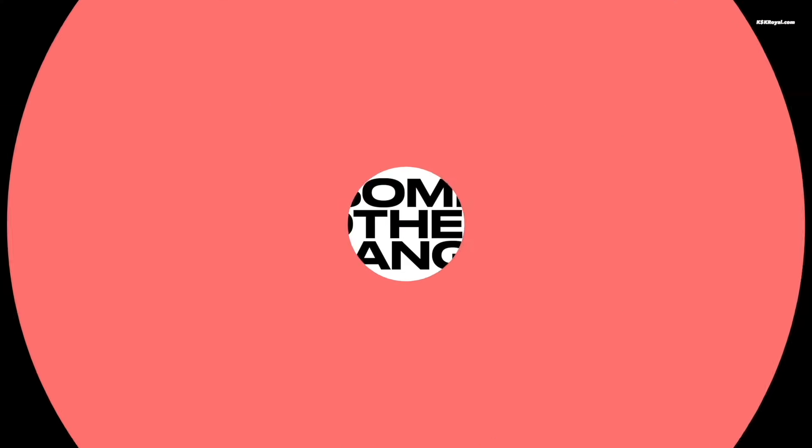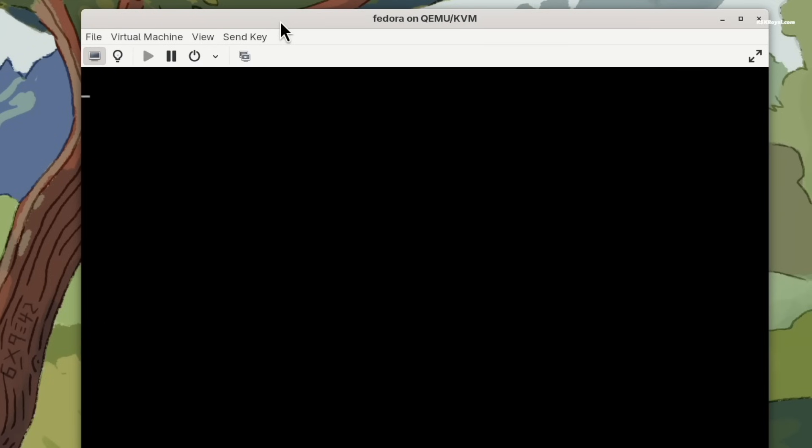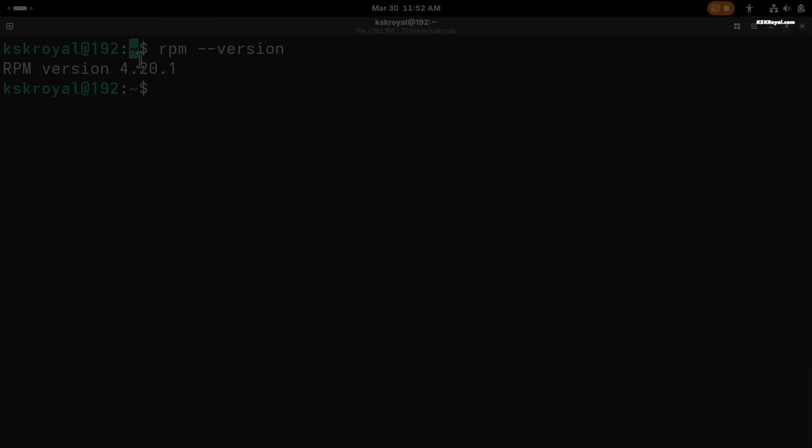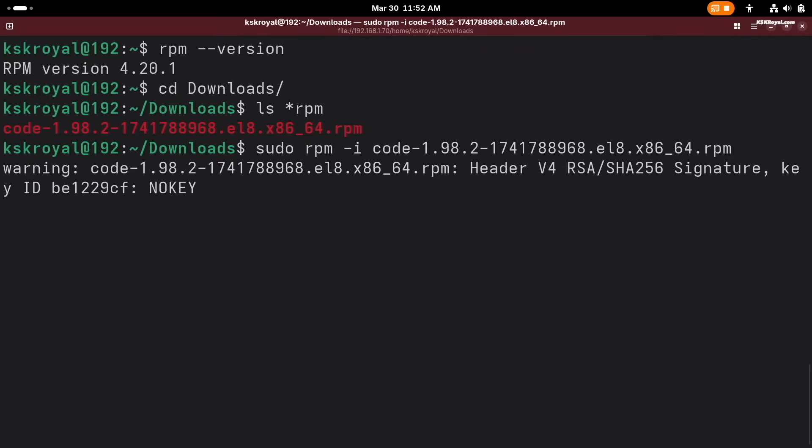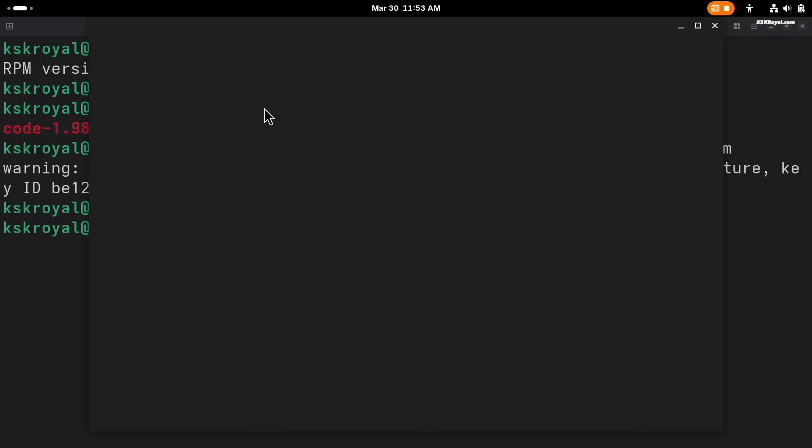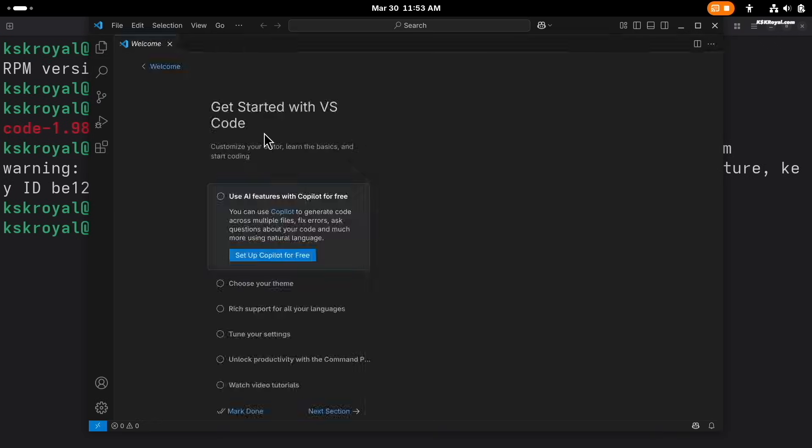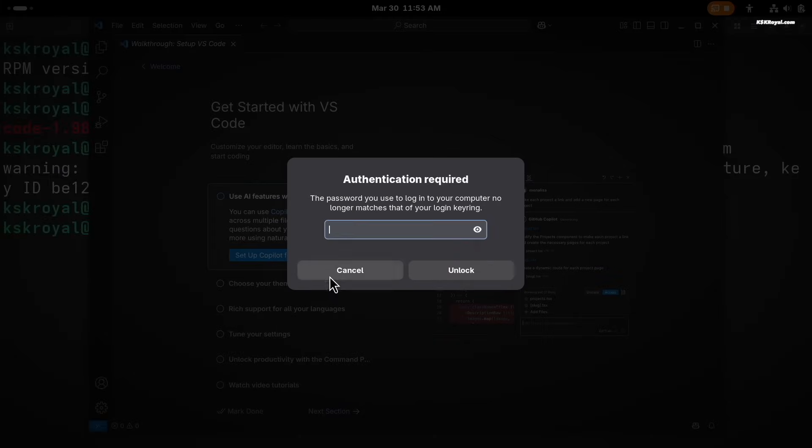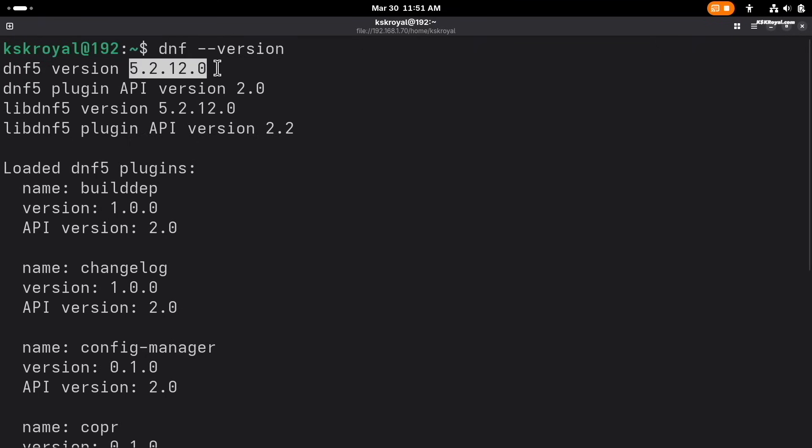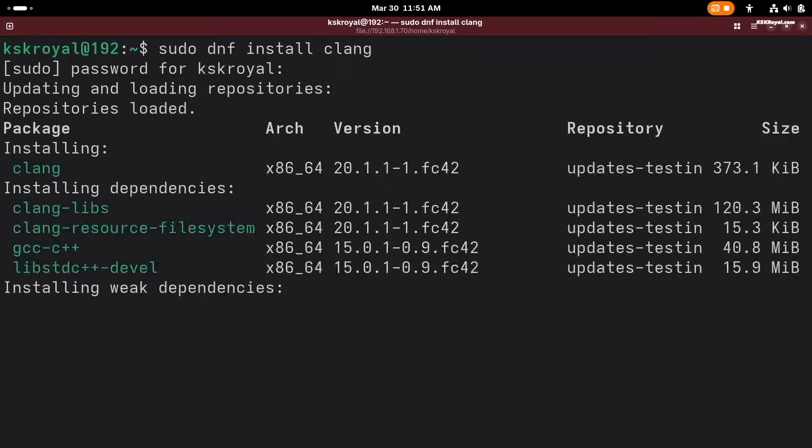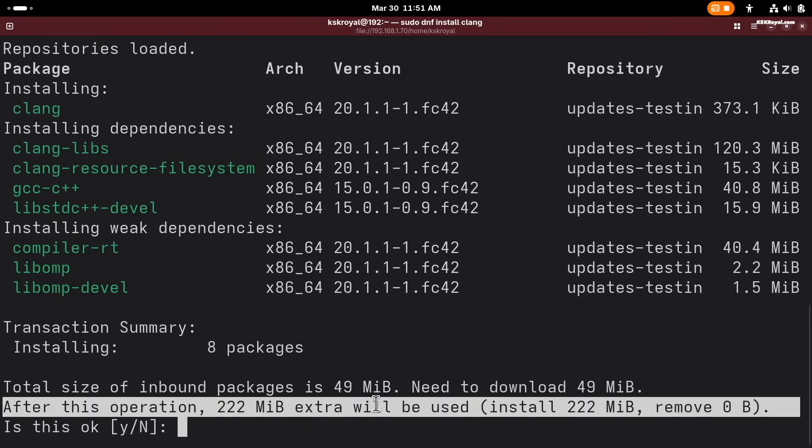Some of the other changes include: Fedora live media now uses EROFS instead of SquashFS for better efficiency and alignment with RHEL. RPM can now create users and groups based on system users. DNF now automatically removes expired and obsolete repository keys for smoother software management.